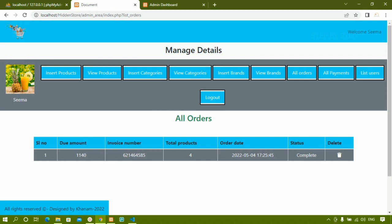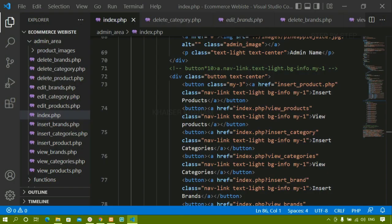Now we are going to work on all orders. We are just going to create a simple table, list all the orders that the user has ordered, and we are going to have this delete button. Let me just show you the process.